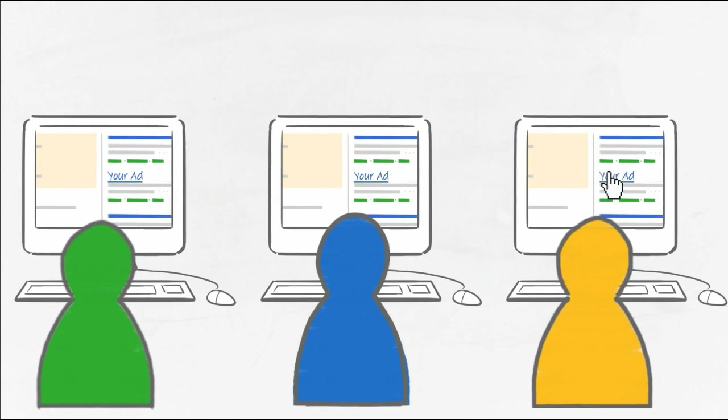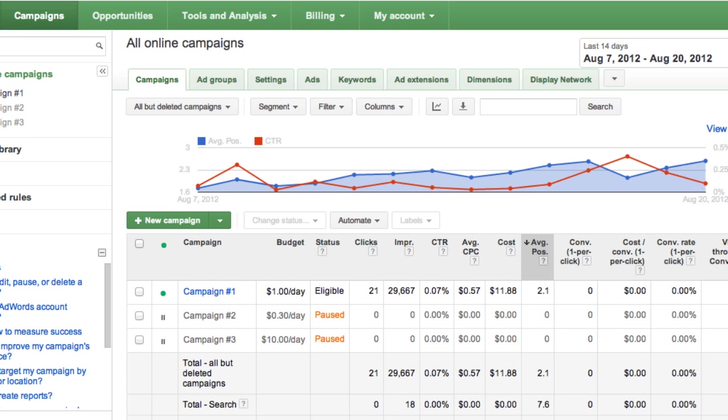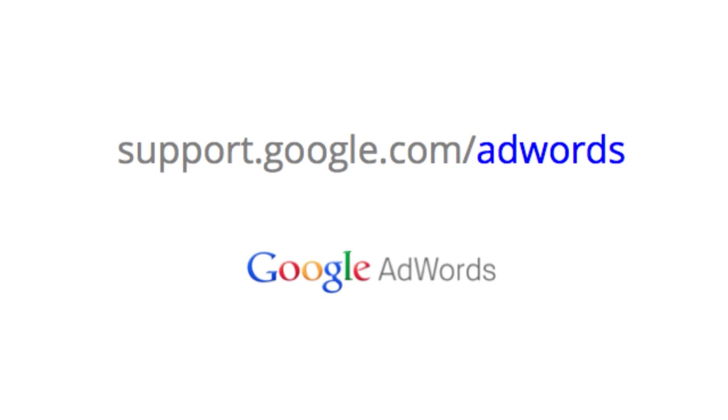After 24 hours, you can view statistics in the Conversions area of the Tools and Analysis tab of your account. You'll also see new conversion statistics in the Tables on your Campaigns tab. If you want to learn more about conversion tracking, take a look at the AdWords Help Center at support.google.com/adwords.